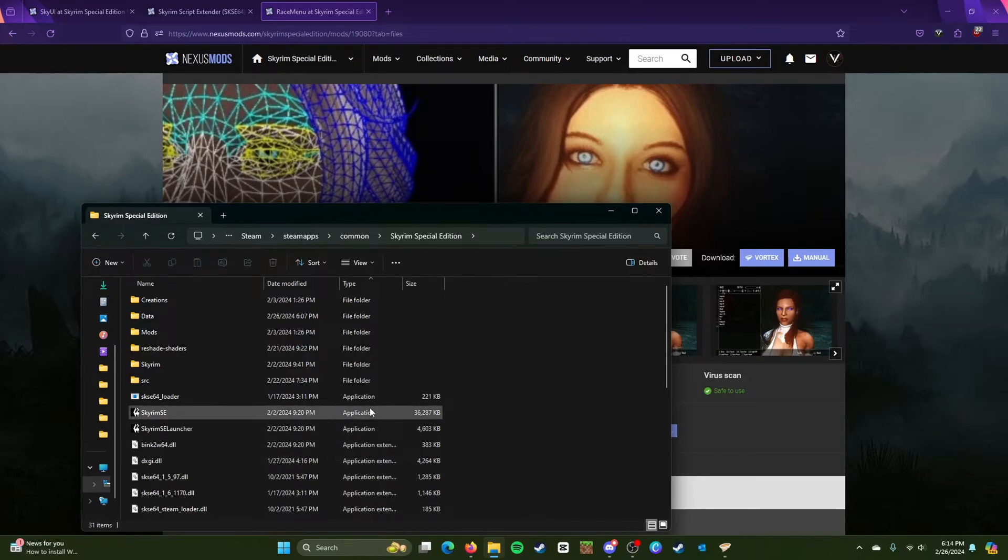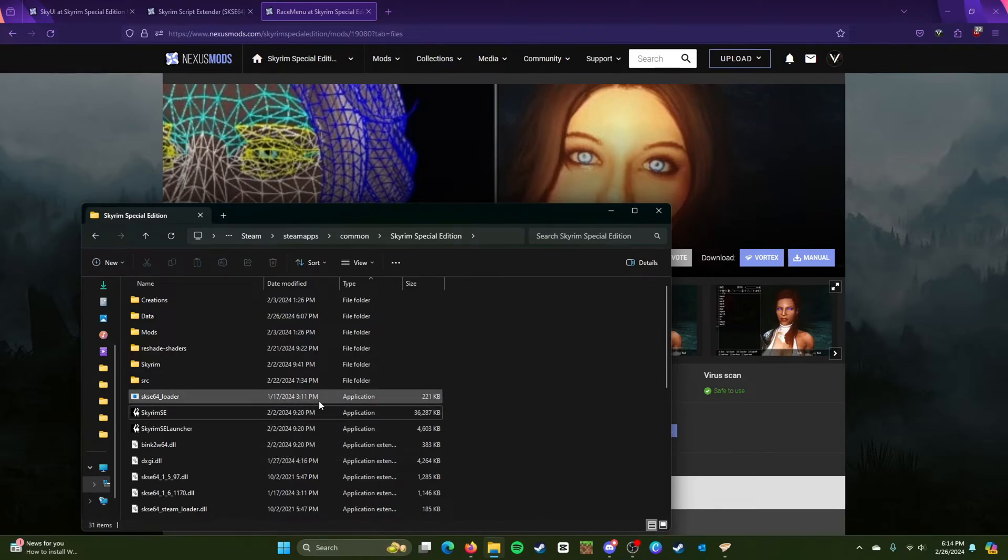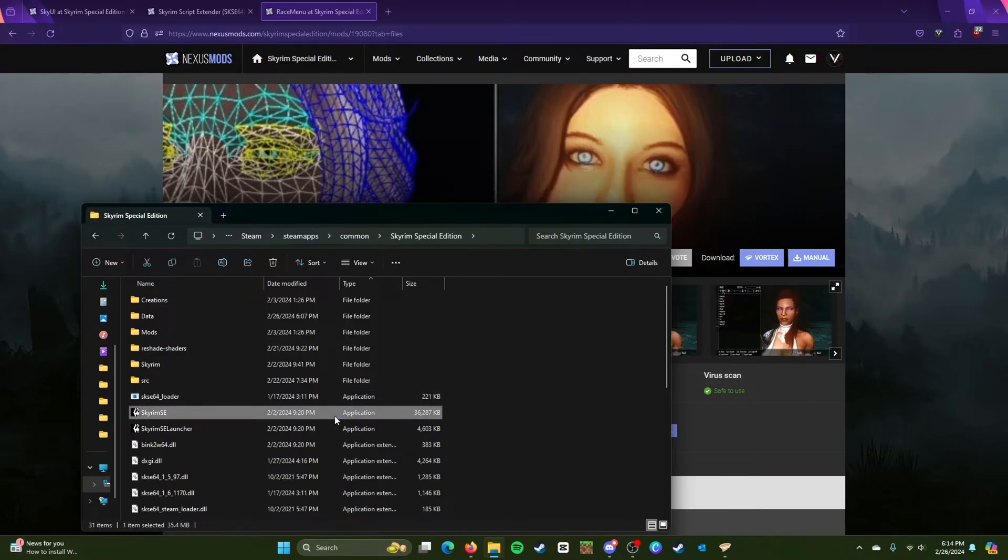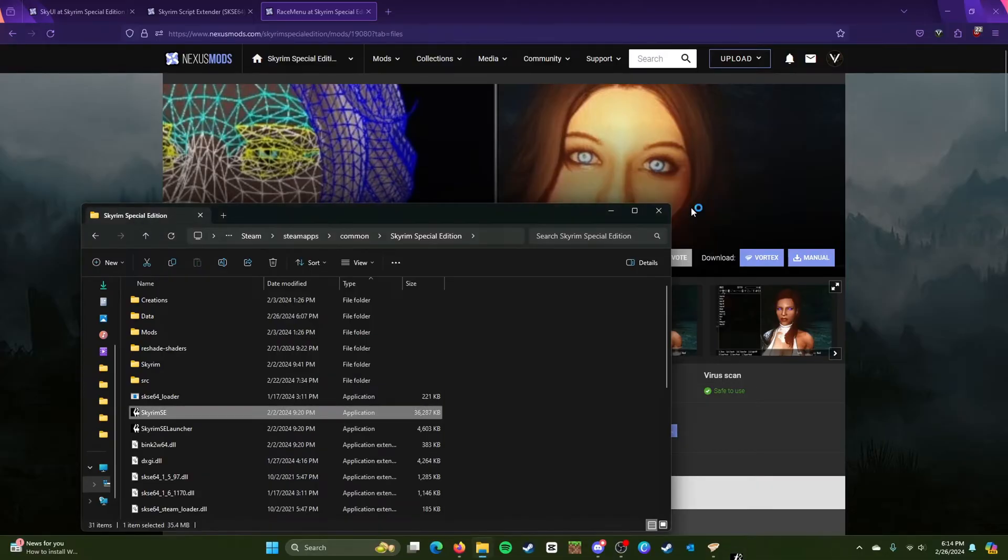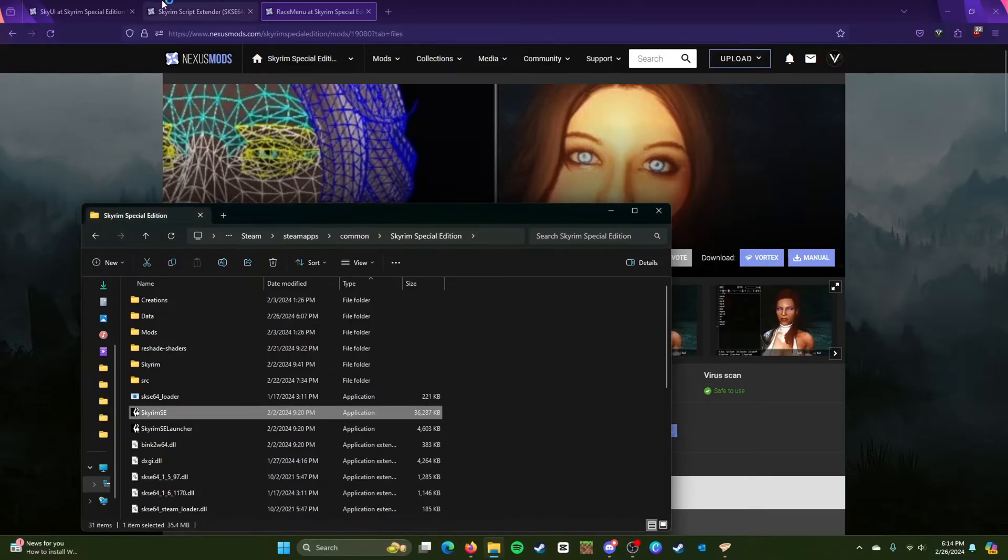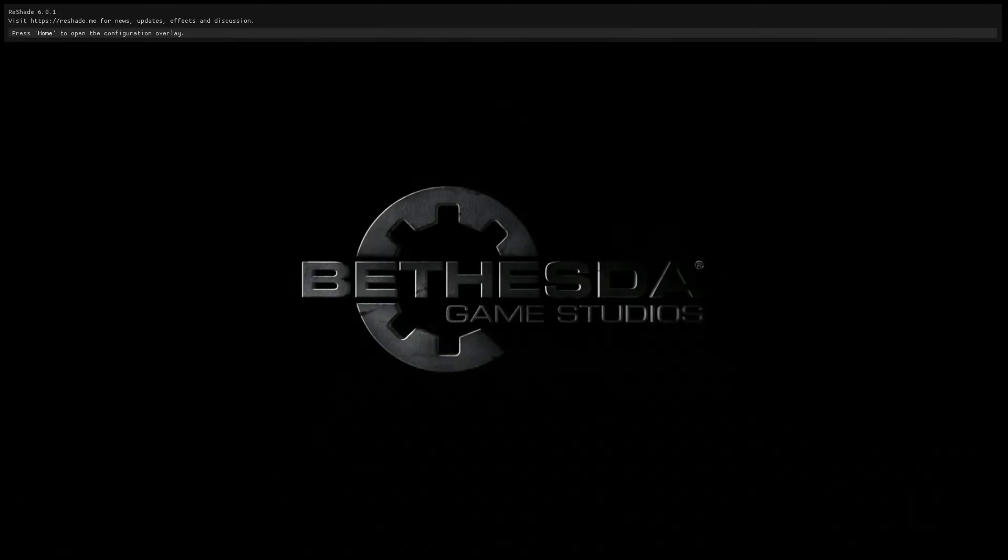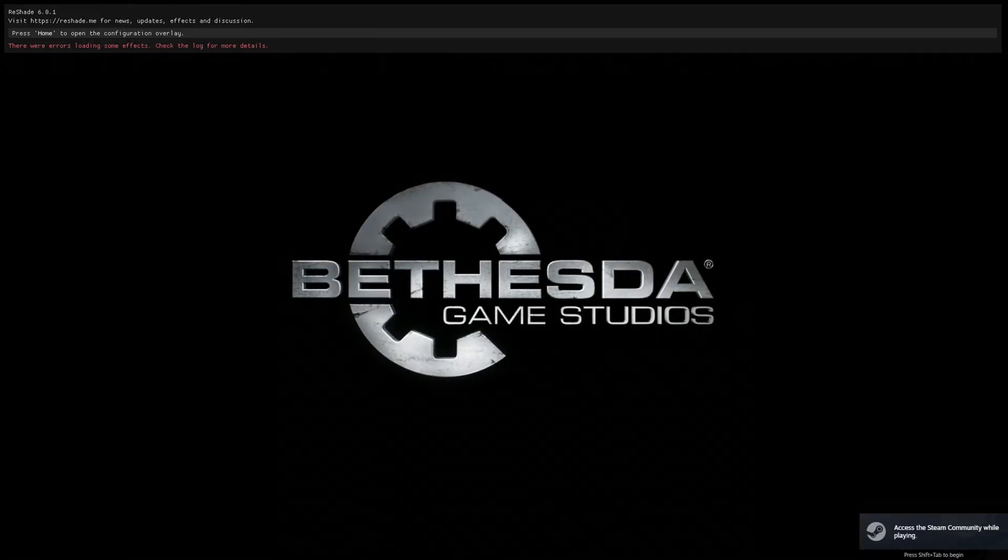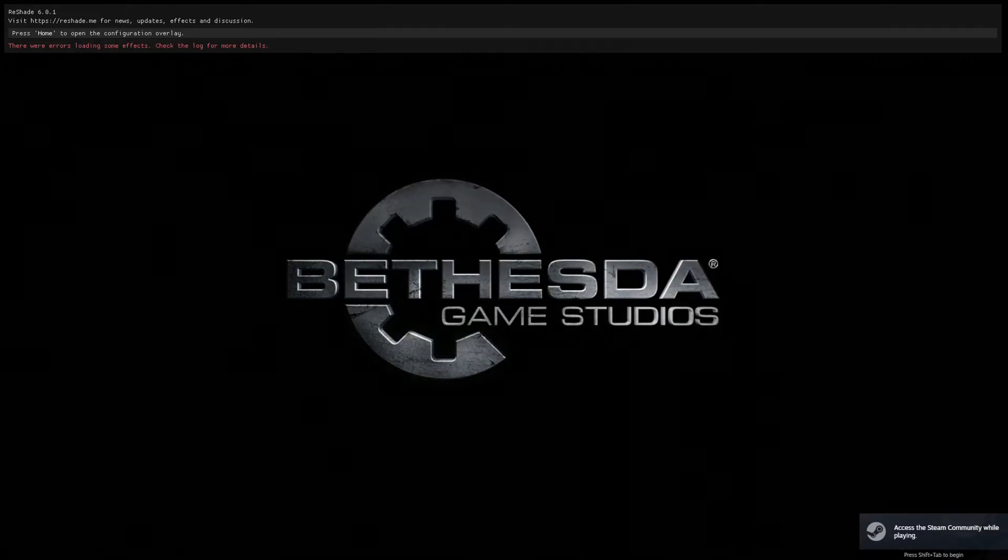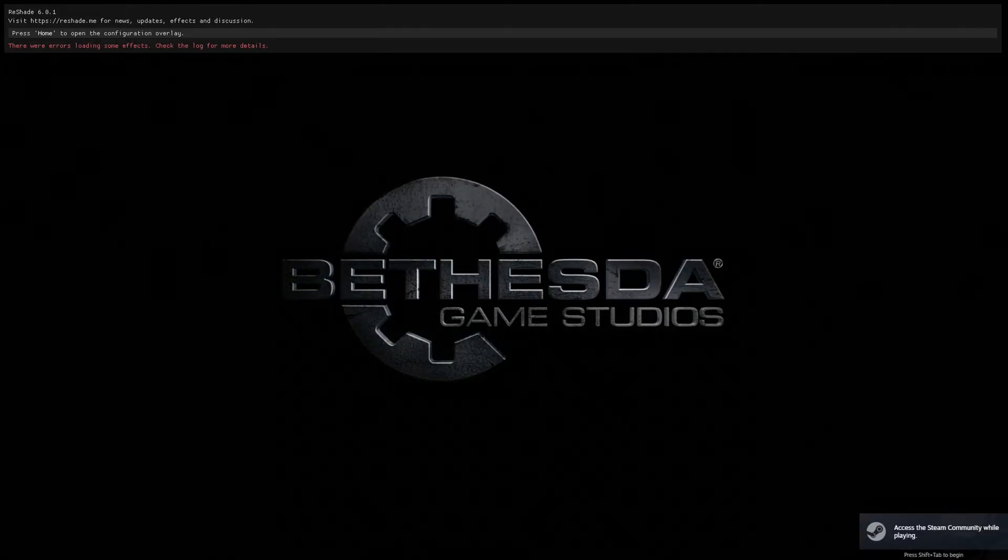However, if I launch through the loader, actually as a matter of fact I'll just demonstrate it. So I'm going to launch Skyrim Special Edition regularly, and it's not going to load properly. So here's what I'm going to show you.